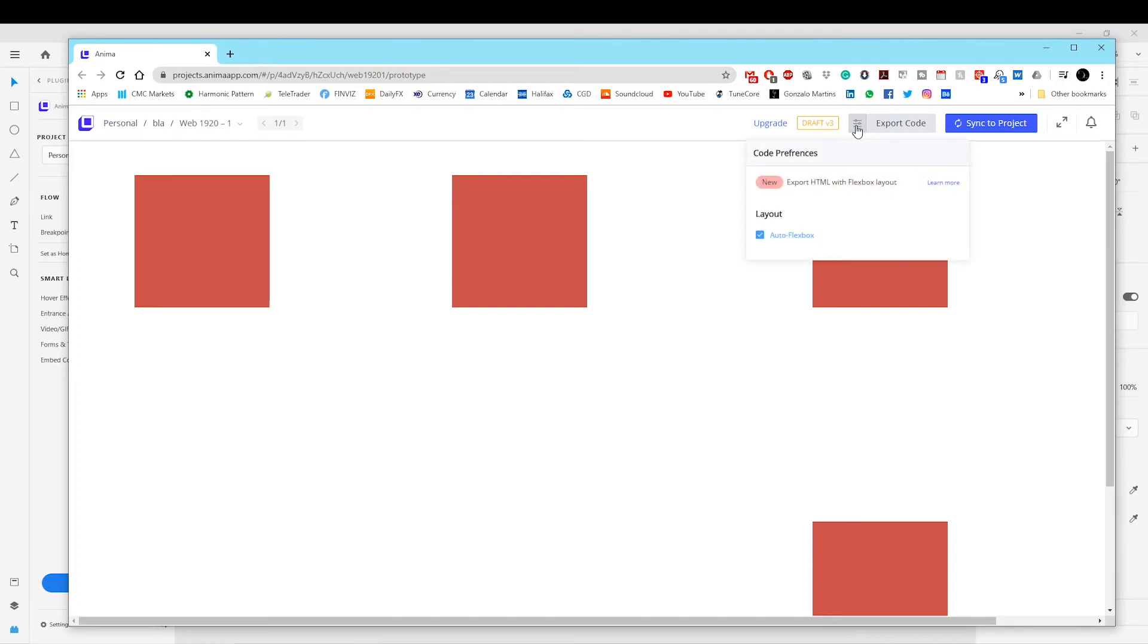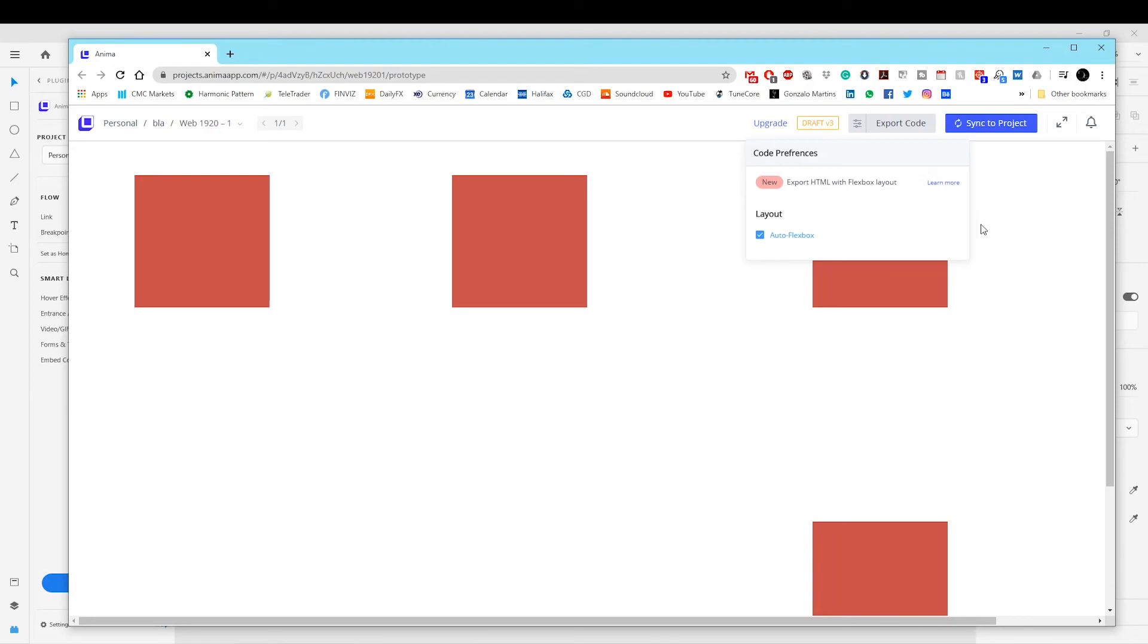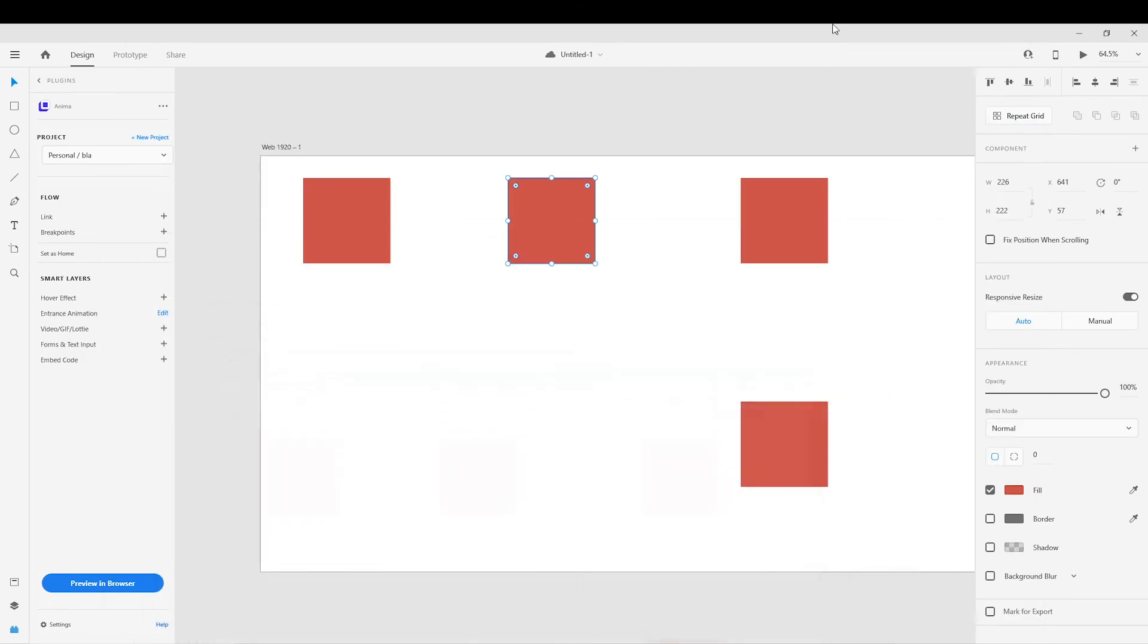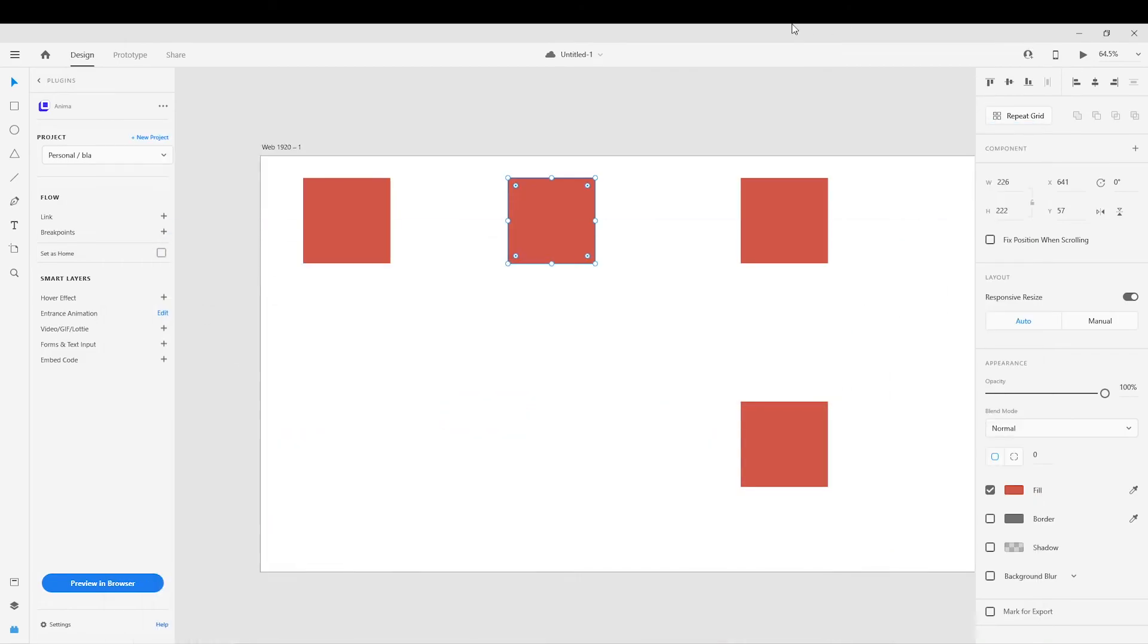You can now export in HTML as well with the Flexbox layout. So it makes it even more accurate. You can export CSS as well. But I believe that this is a paid feature. But nevertheless, it's a very, very interesting plugin. Very, very powerful. And yeah,